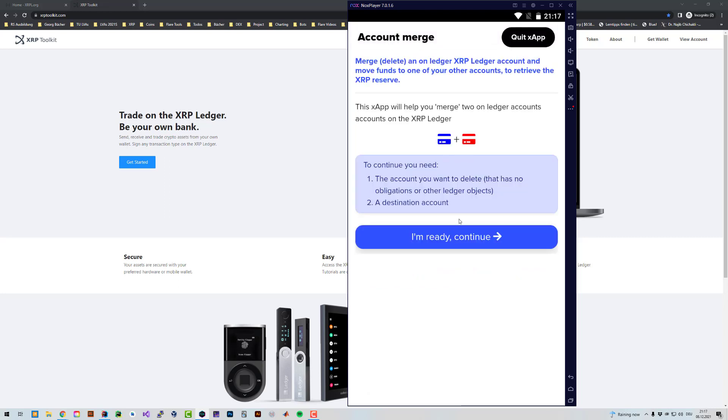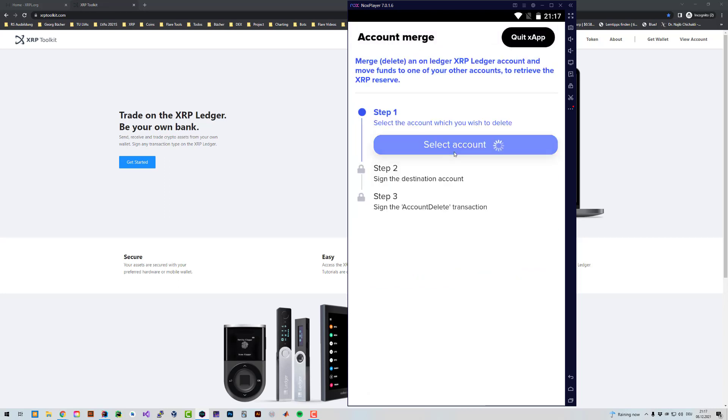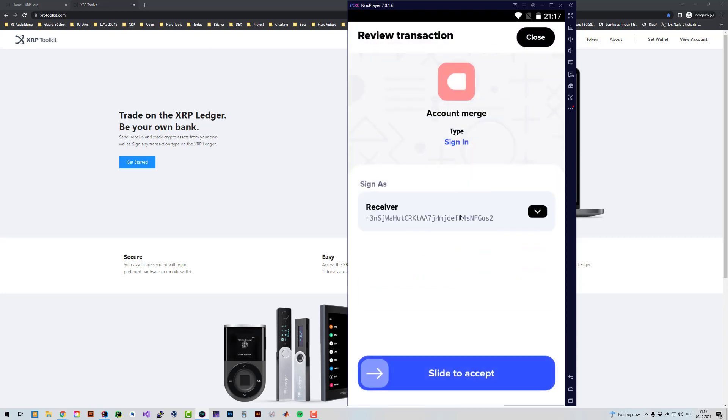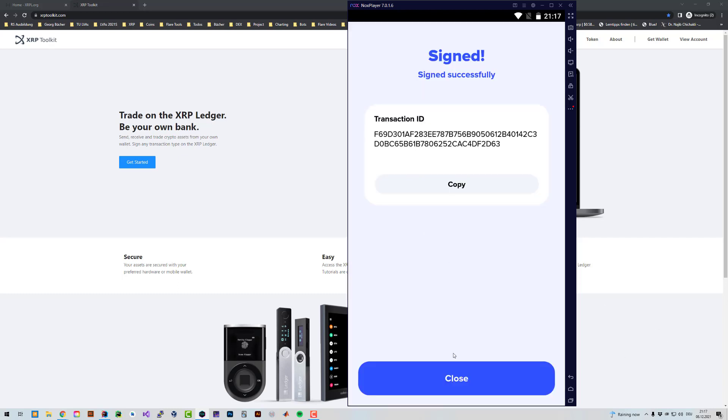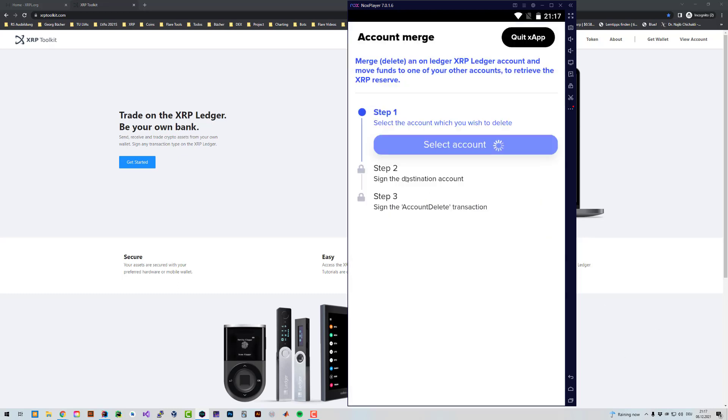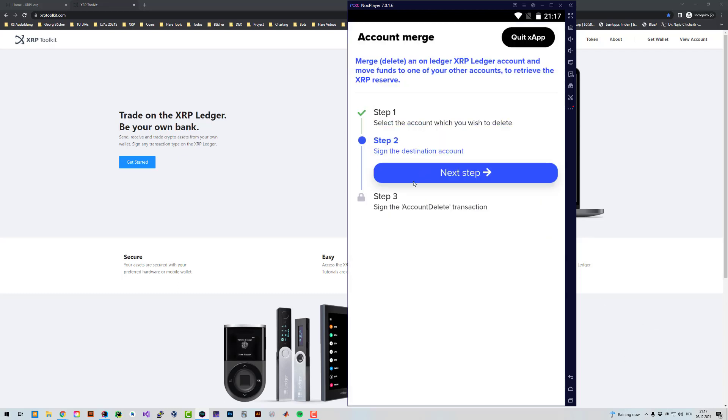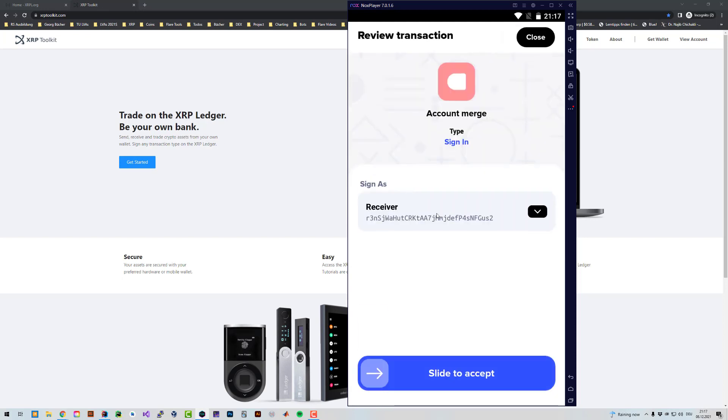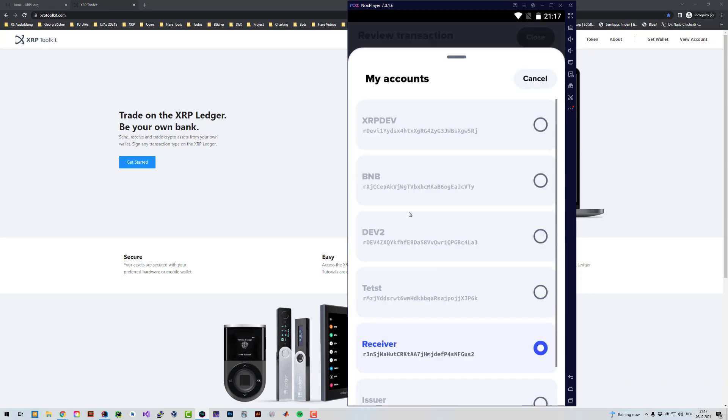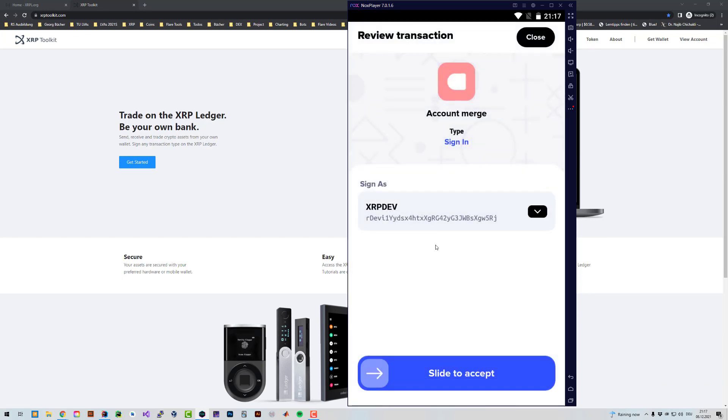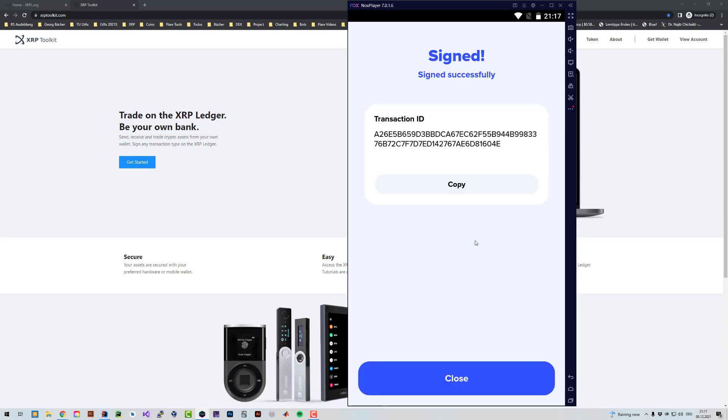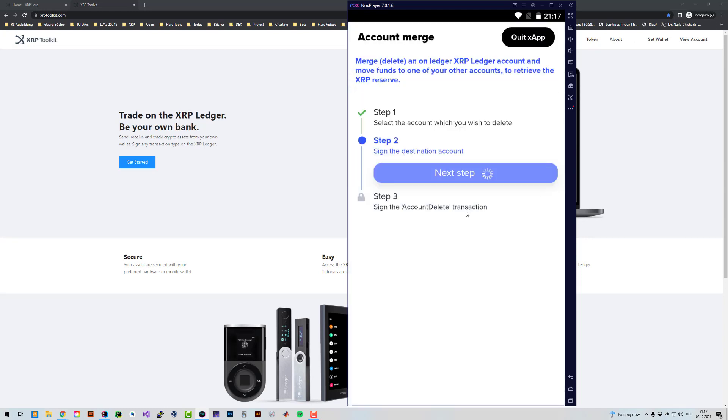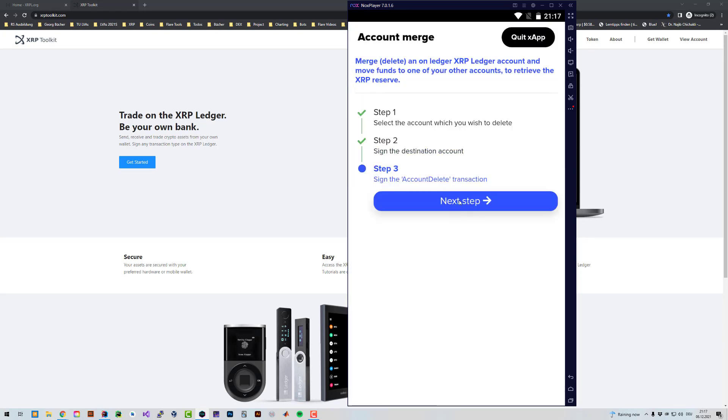Now when I'm in here, I can now select the account I want to delete, the Receiver account. I have to first select it and sign. Then I'm going to select the other account, that's going to be the XRP Dev account where I want to send it to. Then sign again. And after you're done, you can click on next step.